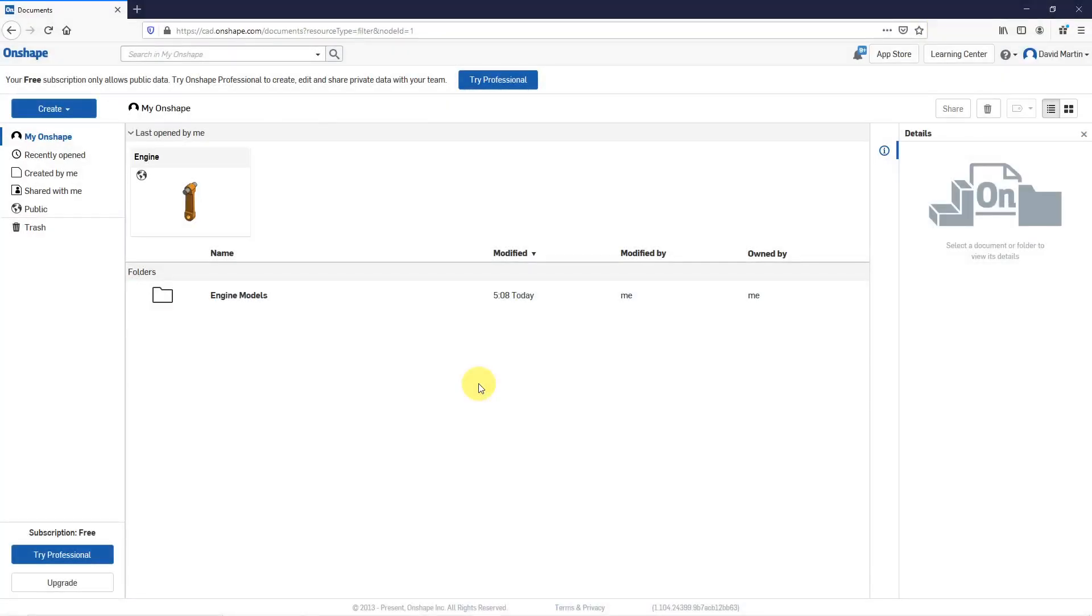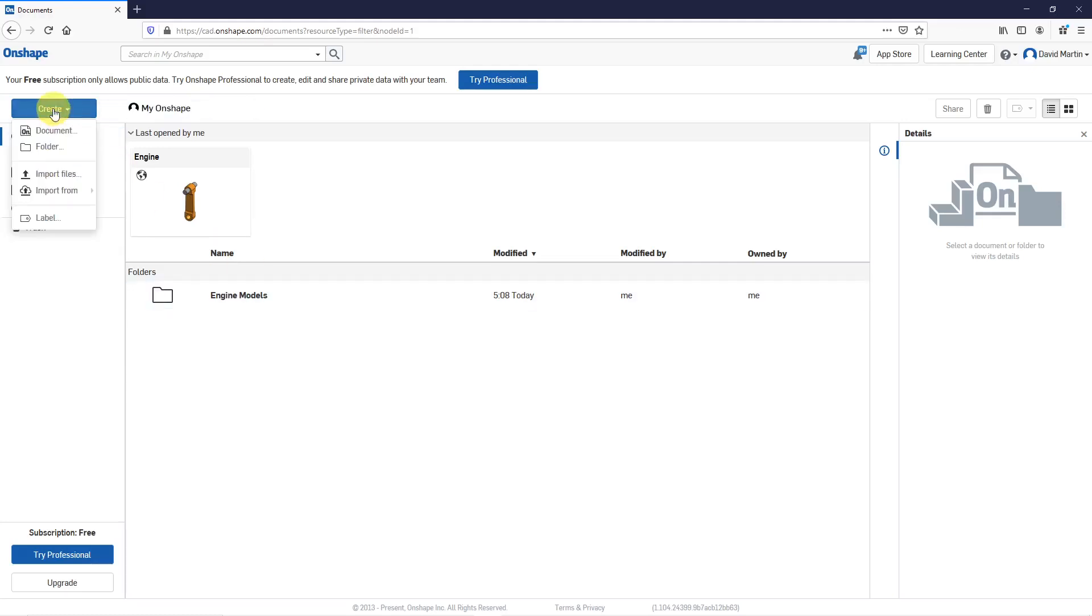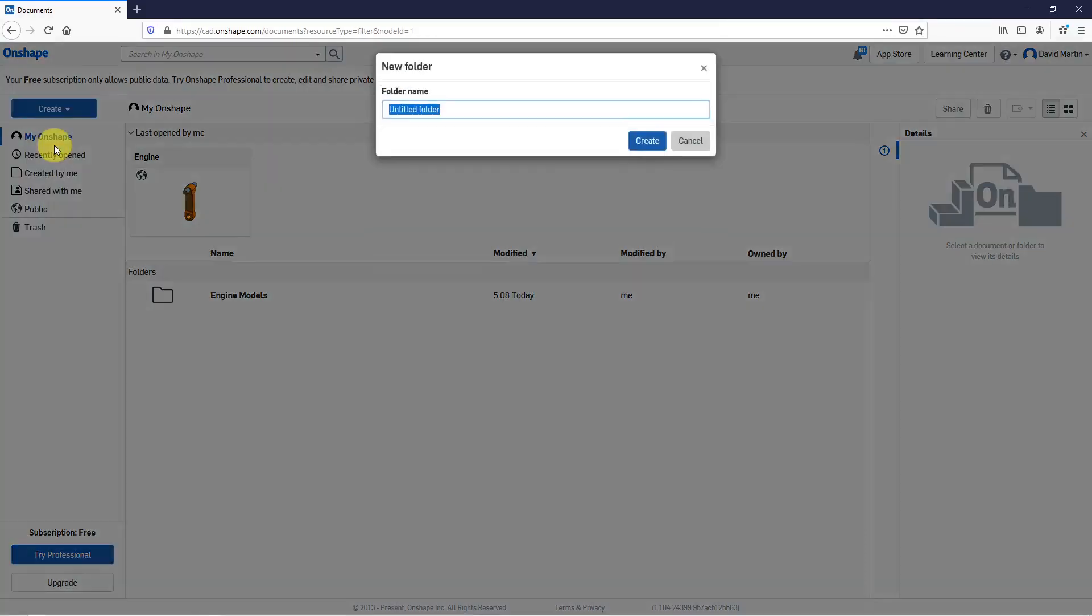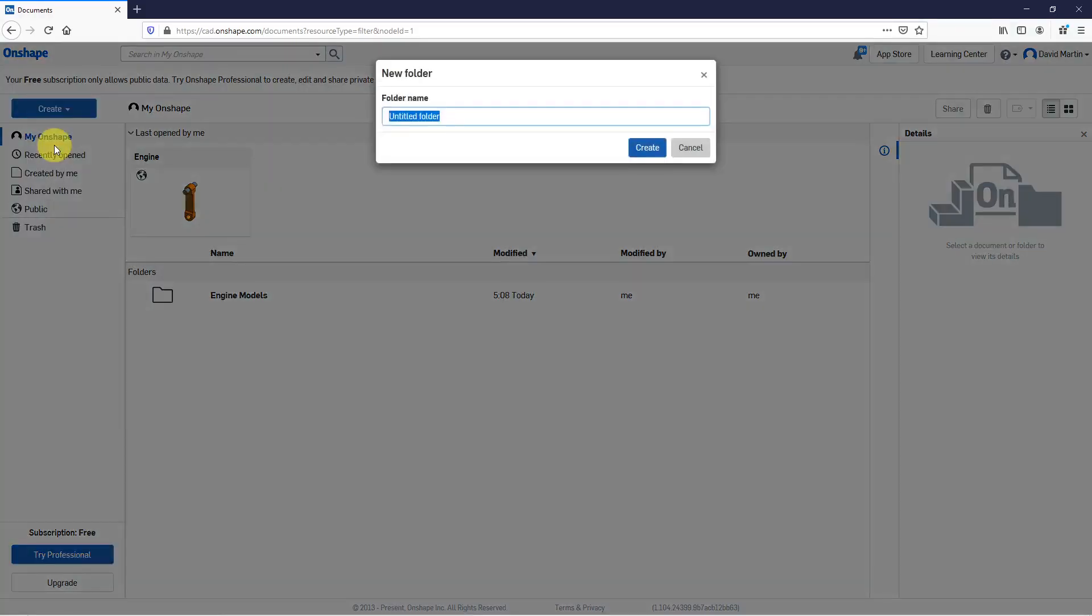In Onshape, you can import files in a variety of formats. Let's take a look at this. I'm going to start off on my home page and go to the Create button. Let's make a folder for this. I'll call this my Imported Models and then Create.